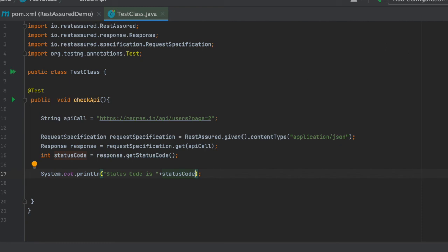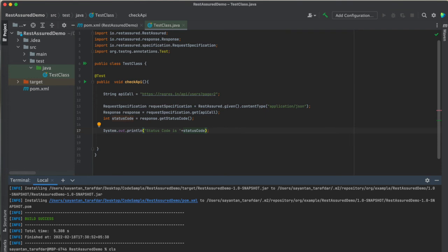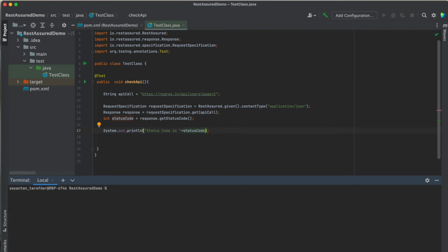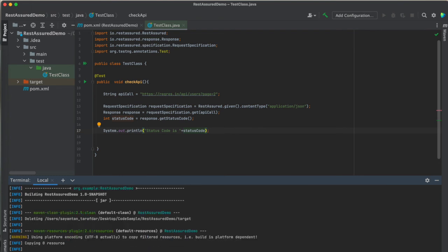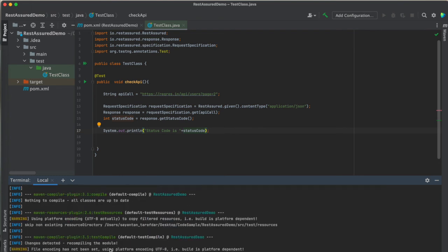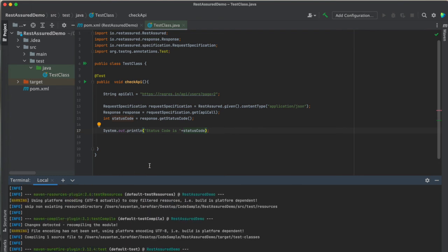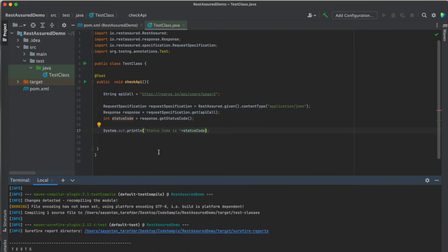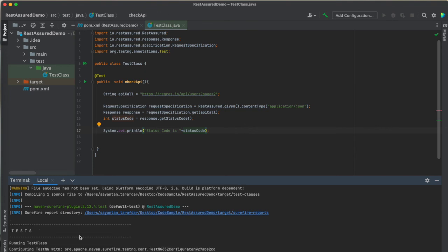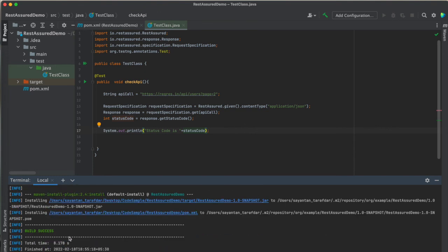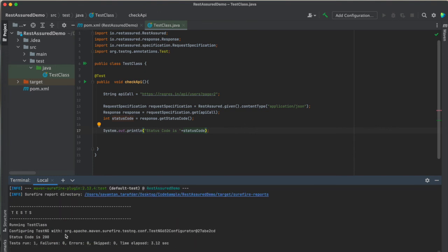Let us run this one and we will check it. Let us see what the status code comes. Ideally it should come 200 because it is giving an okay response. So it is a 200 status code. Yes, the status code is 200. So our API call is running fine and our code is also running fine.